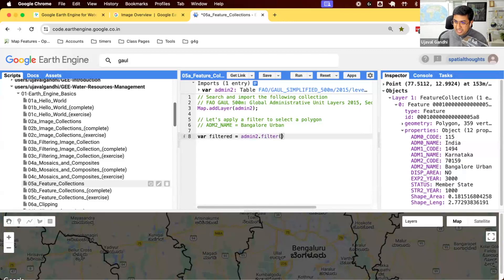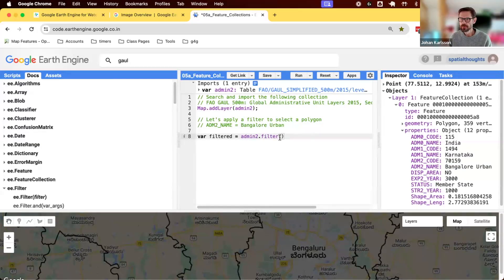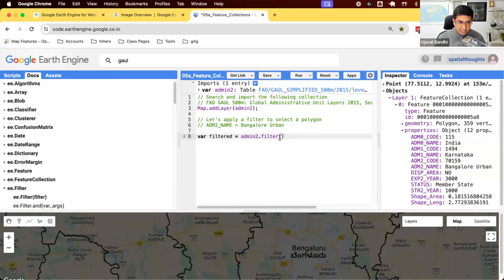Now, can somebody help me find the filter and help me with a code? What filter would I apply to select this? Yeah, we have a bunch of correct answers. EE filters, EQ. So EE filter, EQ.